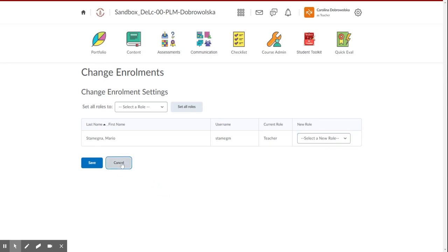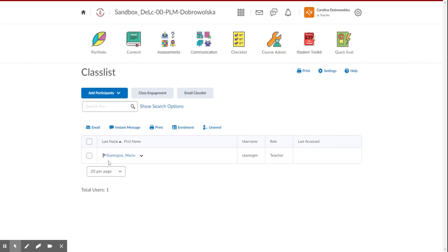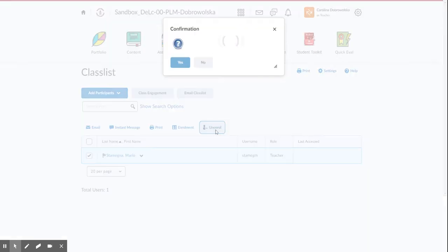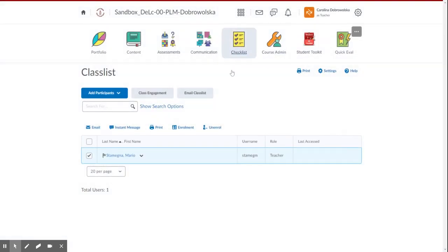And to unenroll, so let's say a student leaves your class, or they're no longer part of your class, to unenroll them, simply click their name, and click the unenroll button.